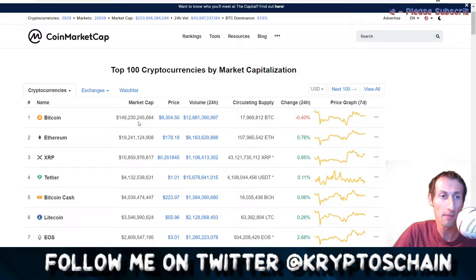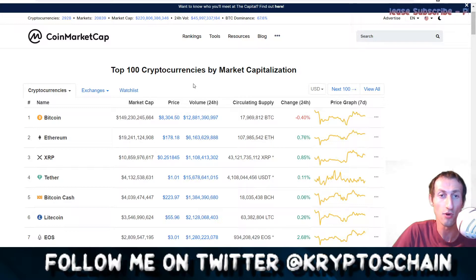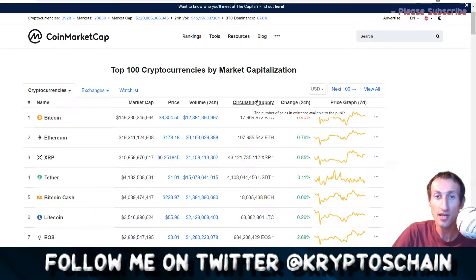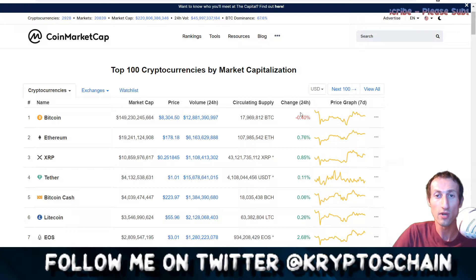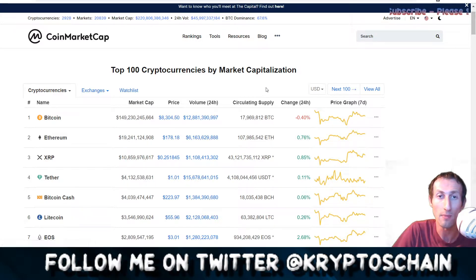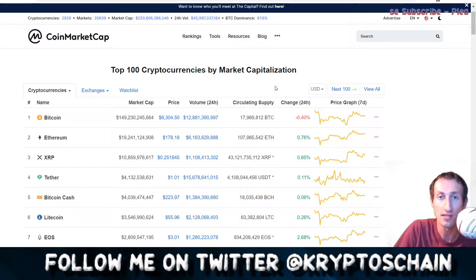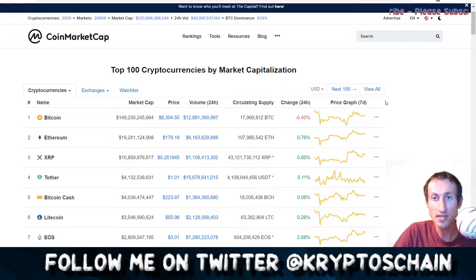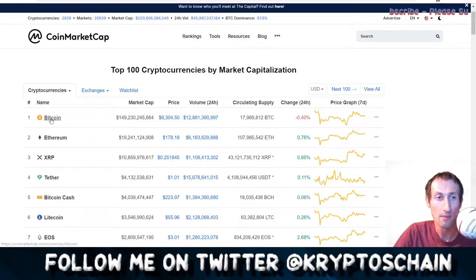Here we can see a list of all cryptocurrencies ordered by market cap. Bitcoin is number one because it has the highest market cap. We've got the price, the volume in the last 24 hours — which is the average volume across all exchanges where you can trade Bitcoin — the circulating supply at 17.96 million, the 24-hour price change, and a seven-day price graph showing how volatile cryptocurrencies are.